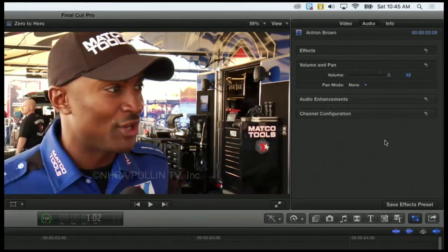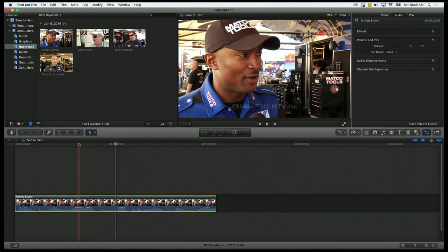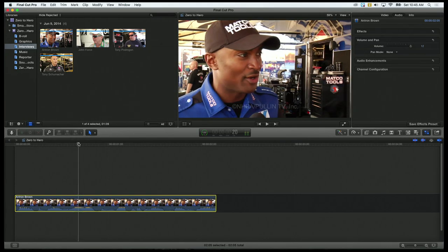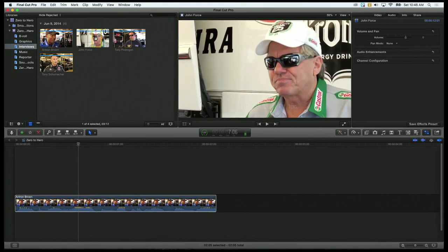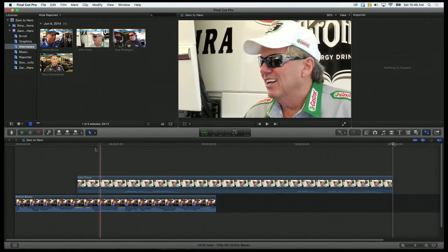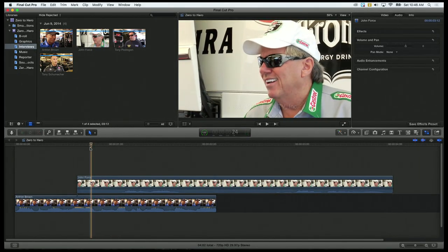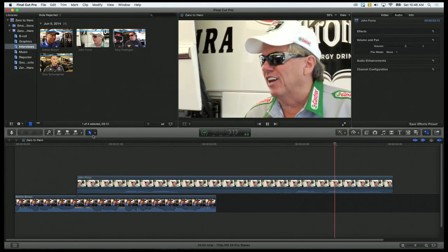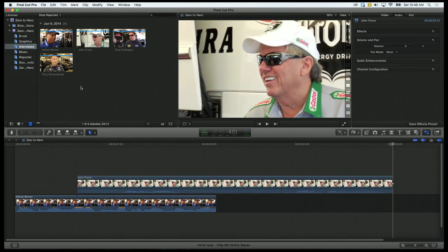So let's play our clip now. It is louder. Let's do another clip — let's do a connected clip. Let's take our John Force clip. I'm going to connect it here. And remember, if I were to play this clip, it will play both of the audio clips, which I don't want.